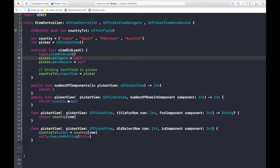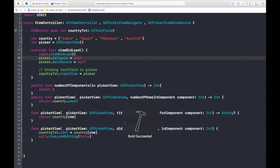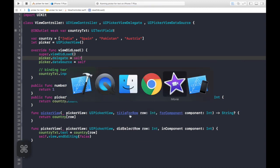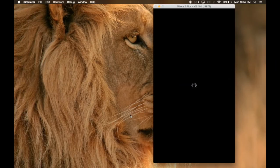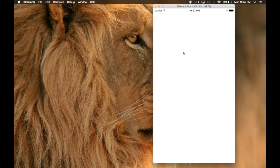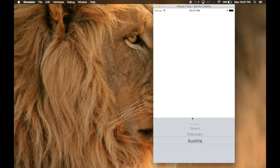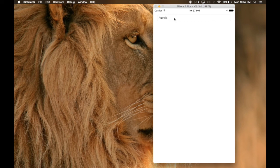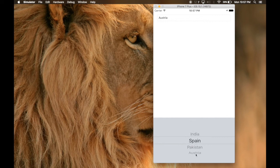So let's run it. Build successful. So click on that text field. Now we see the options. When we select one it changes to Austria and the Picker view is gone. Again select. So thanks for watching.